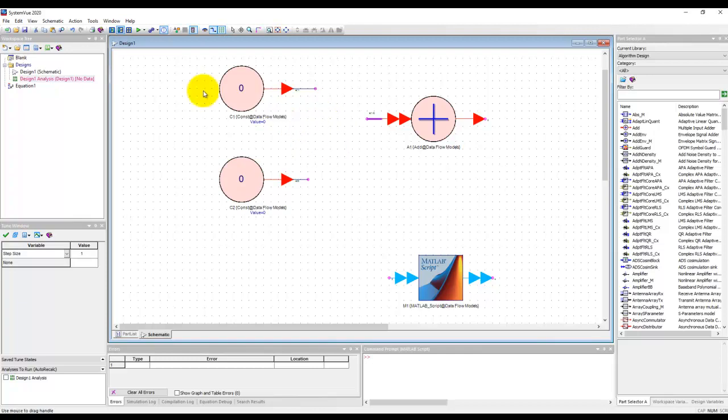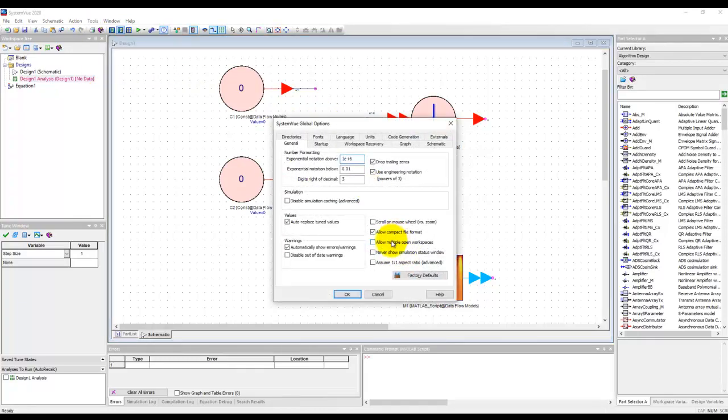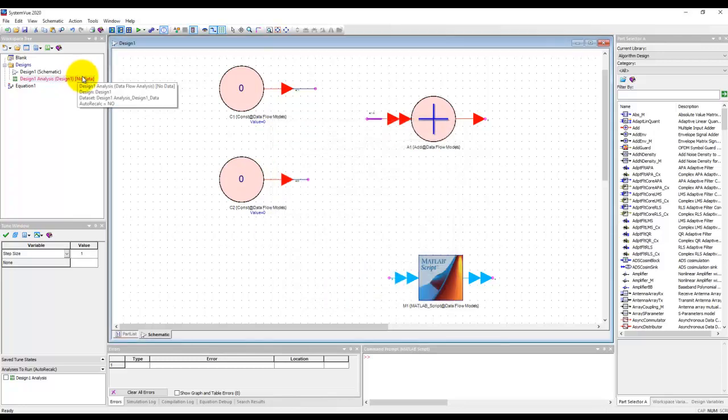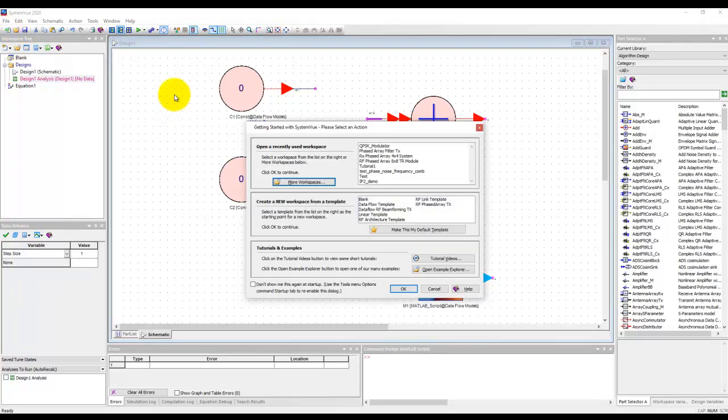Now remember we talked about in Tools Options we set allow multiple workspaces. So if we select this option and now let's go to another workspace which we're working on, let's say QPSK modulator.